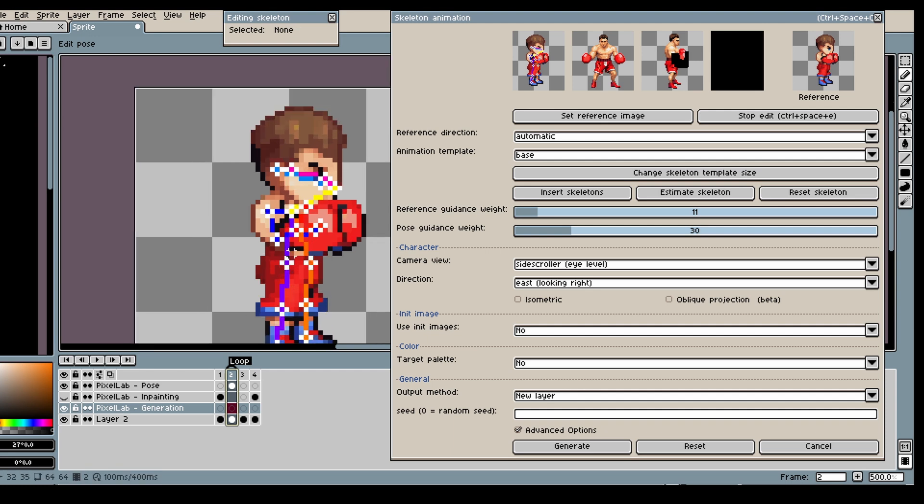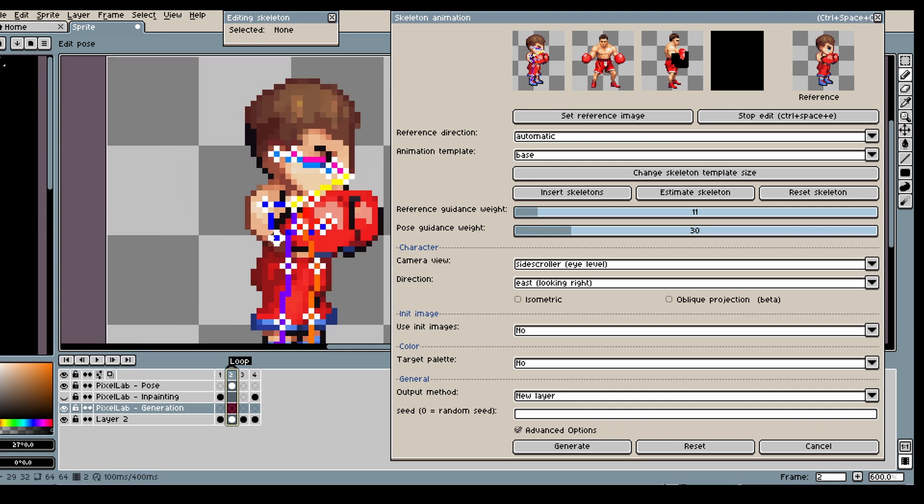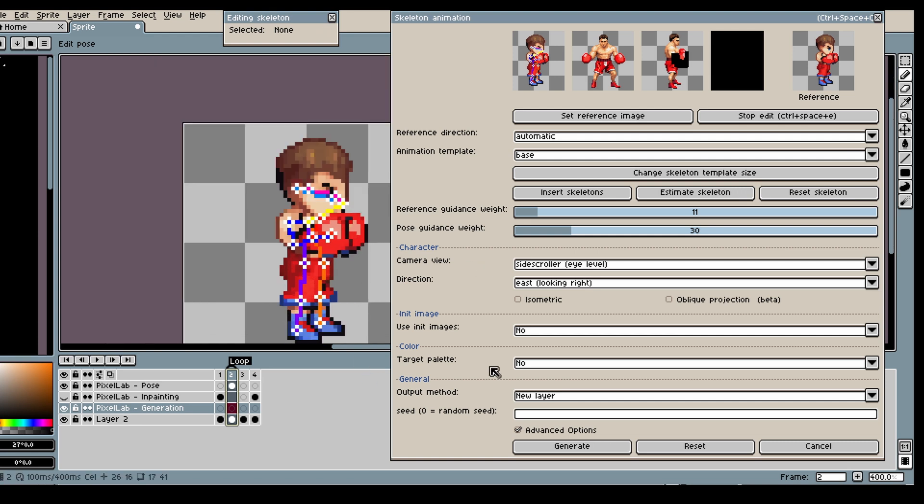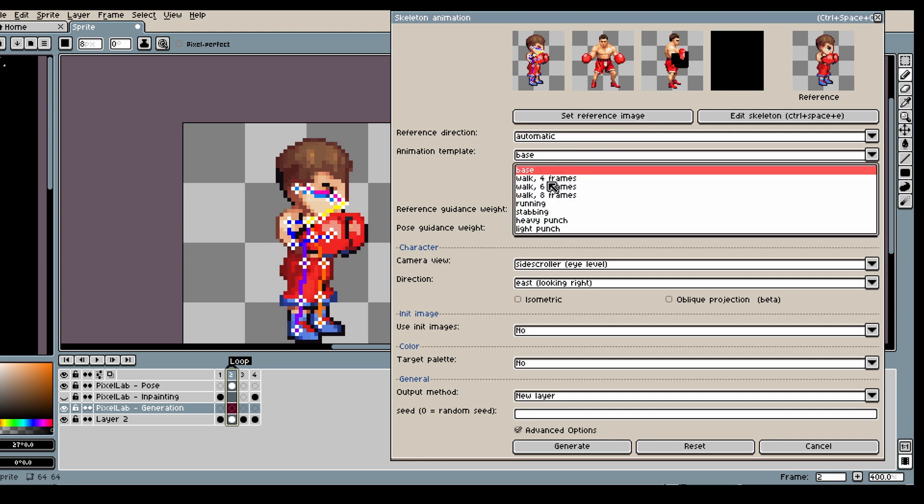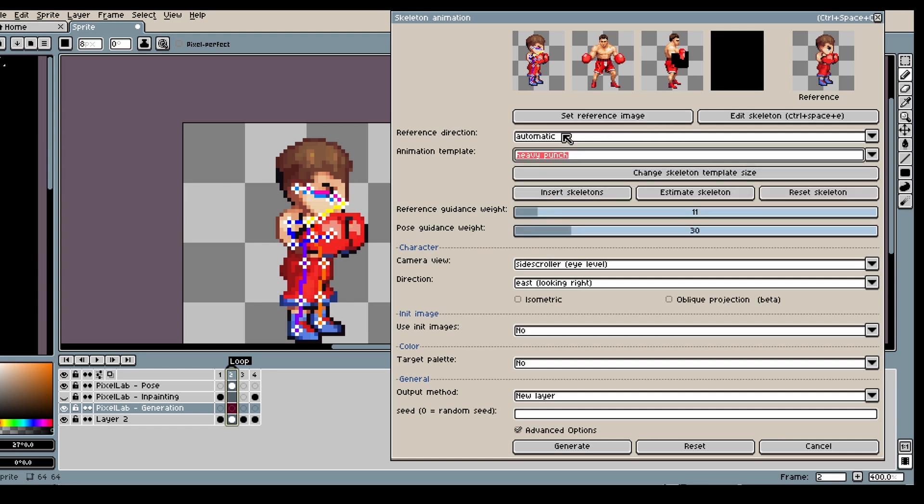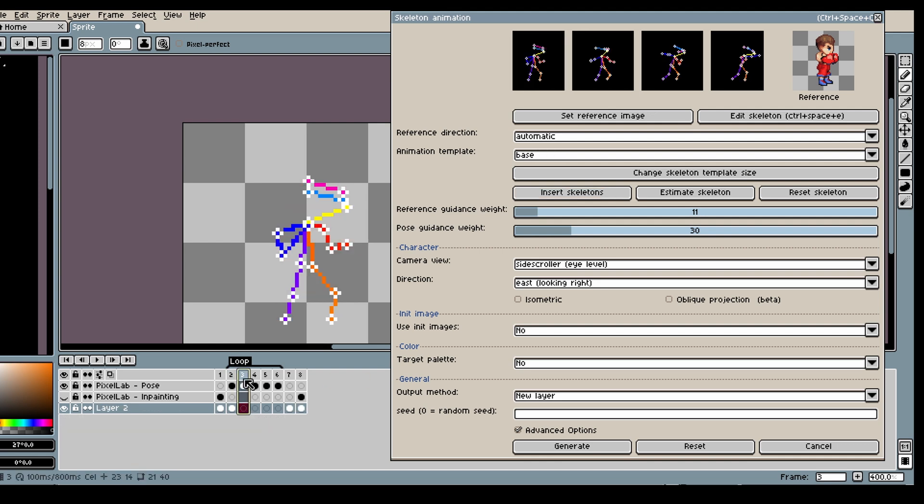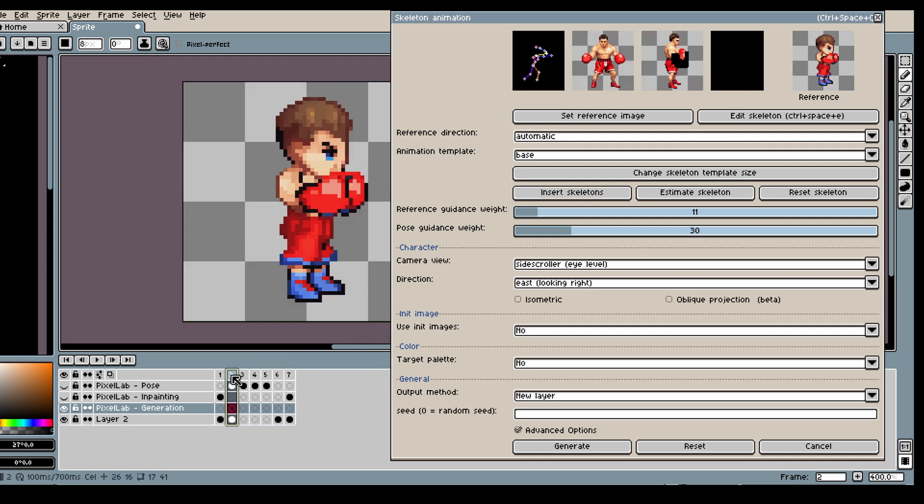So this is pretty important to do because if you're gonna insert skeleton, the skeleton that you have in your frame is gonna affect what the inserted skeleton is gonna look like. Because it's based on that one.